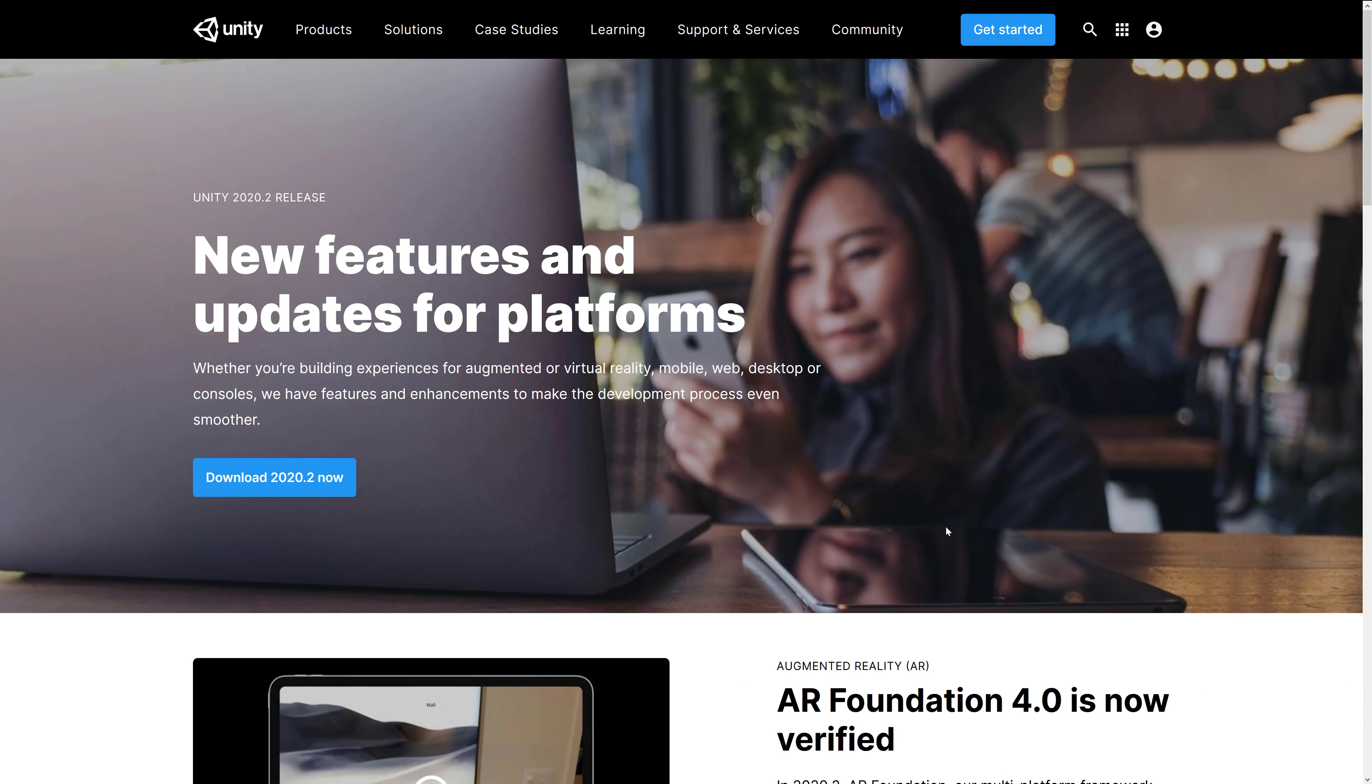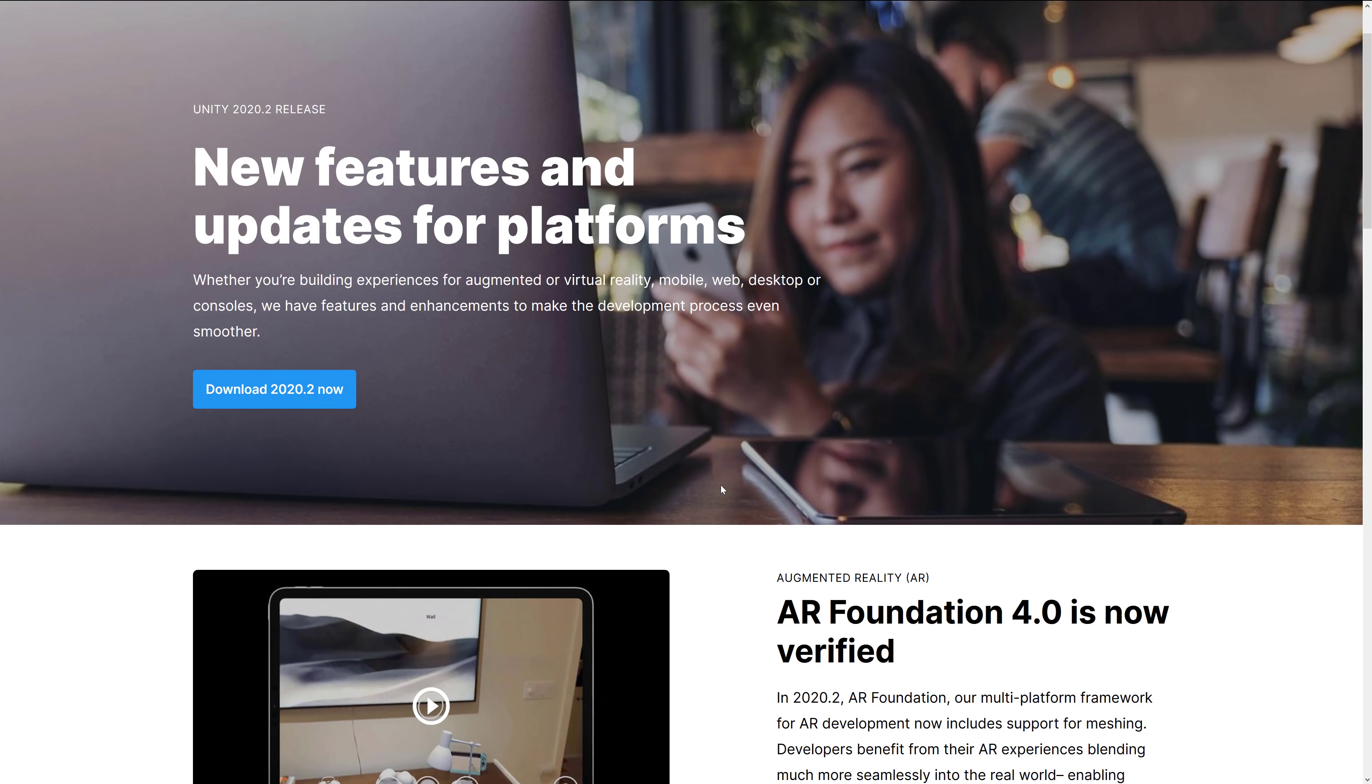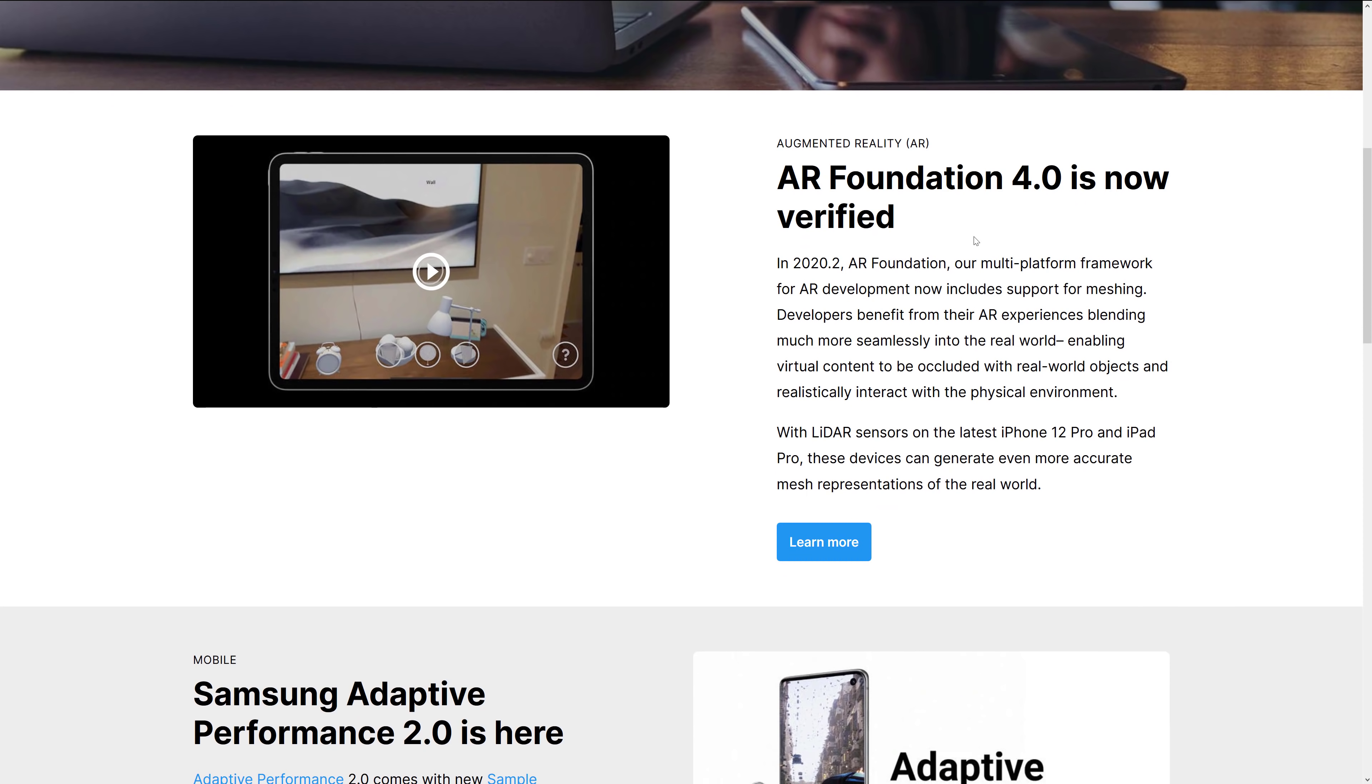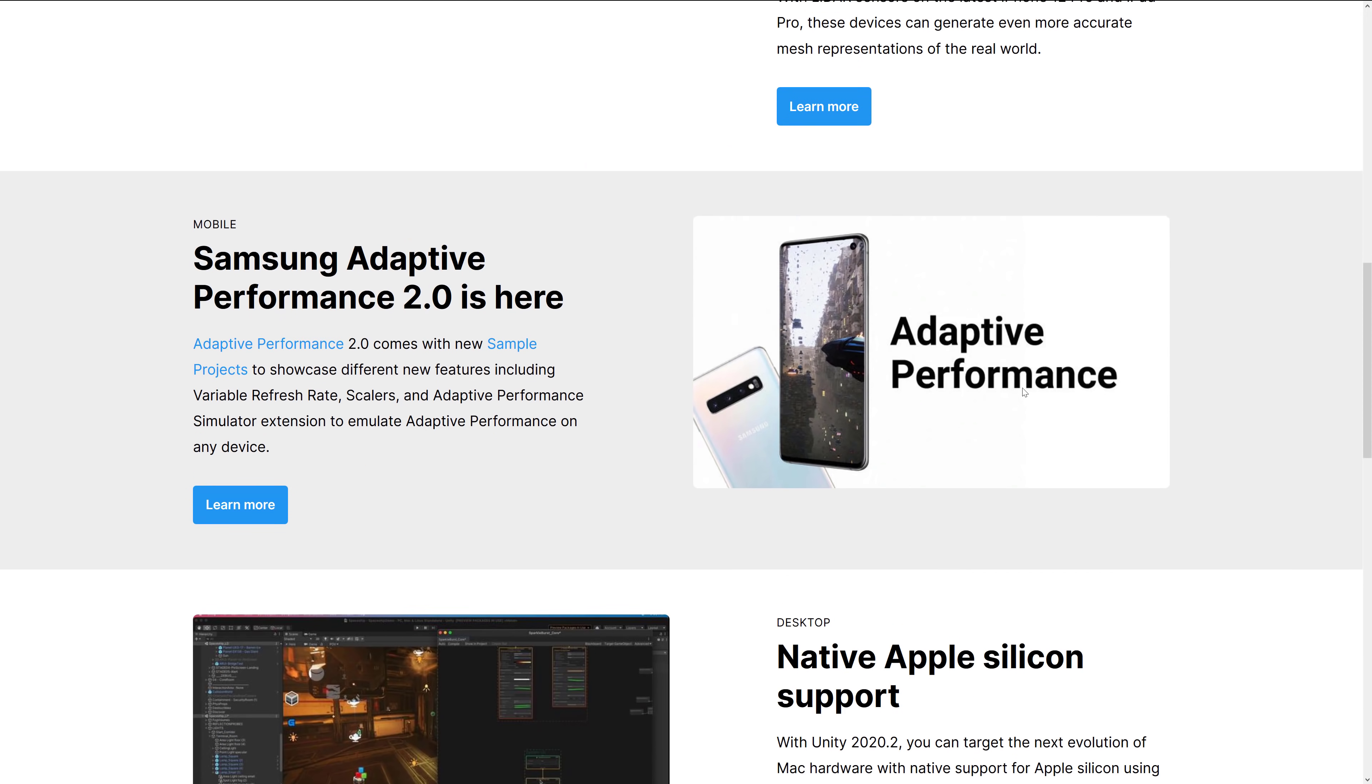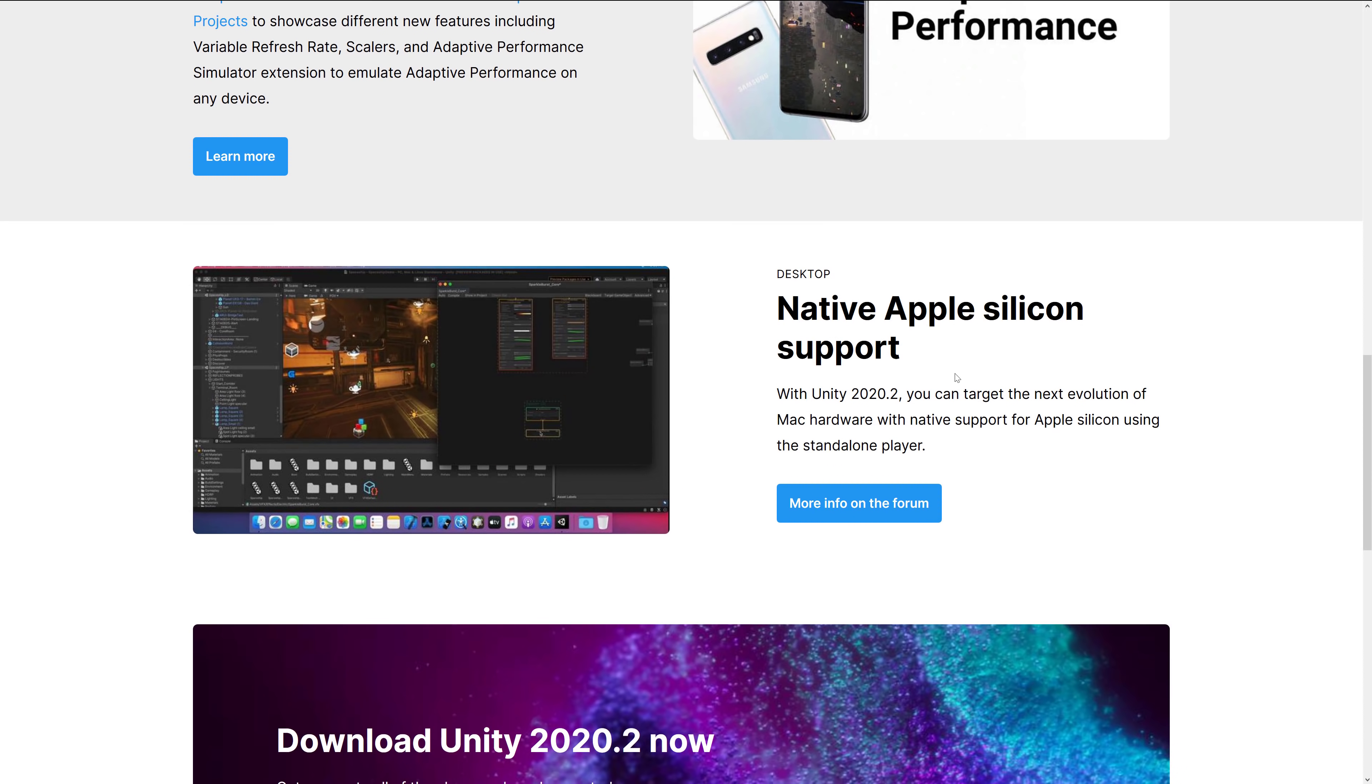Then we've got just the platforms, like platforms, literally targeted platform updates. AR Foundation 4.0 is now verified. Kind of basically means you're ready to go. AR being the comprehensive term for, oh no, sorry, AR being augmented reality. Also, LiDAR sensors on the iPhone 12 and iPad Pro generate even more accurate results now. Samsung Adaptive Performance 2.0 is here. This is actually only supported on Samsung devices. Then we've got native Apple Silicon, so the new M1 chip is now supported in the standalone player.